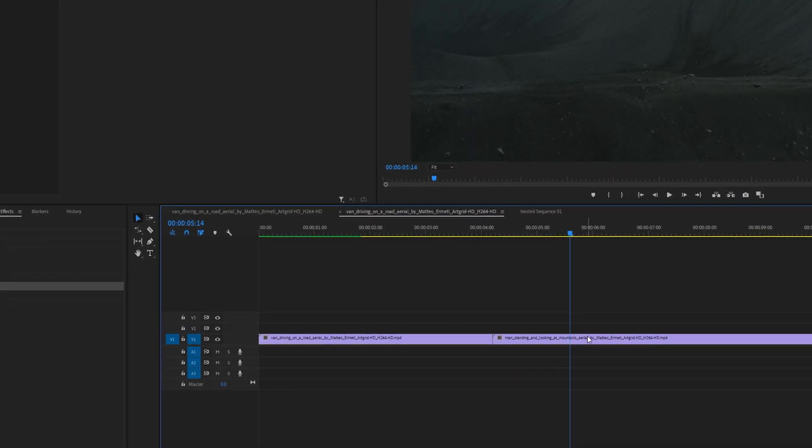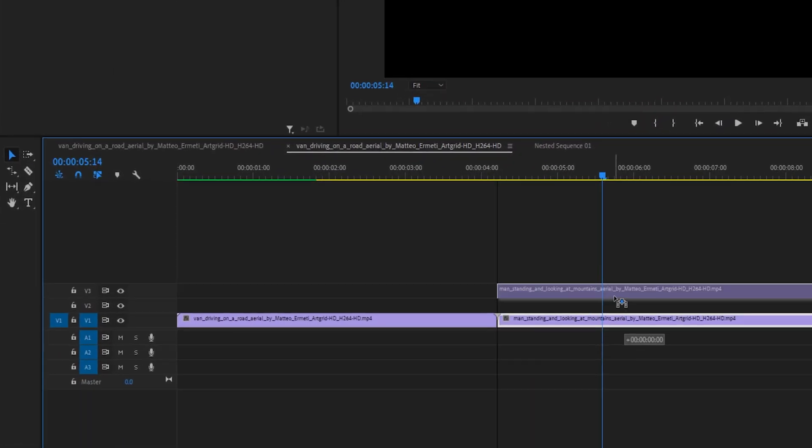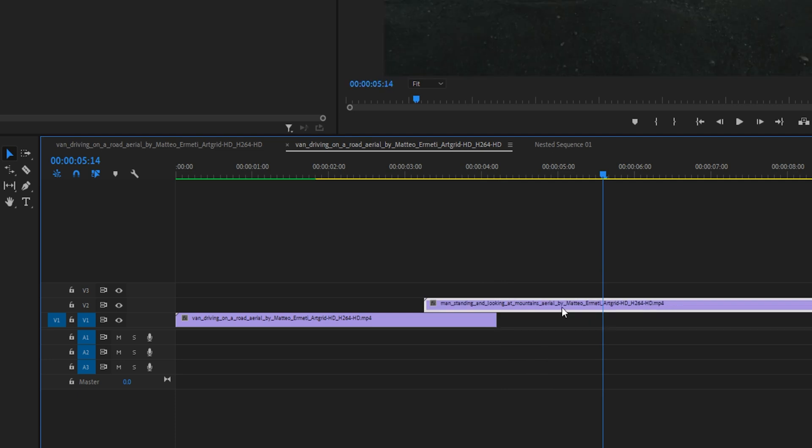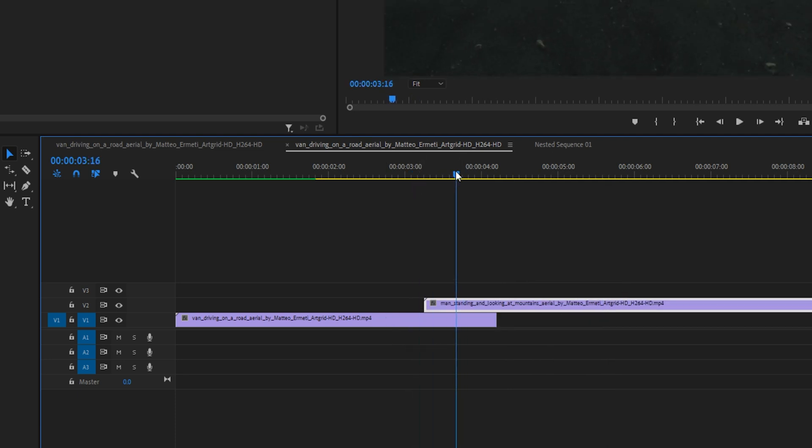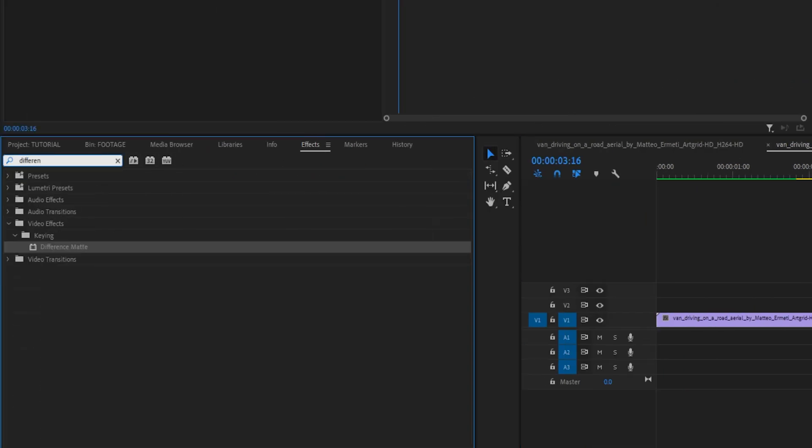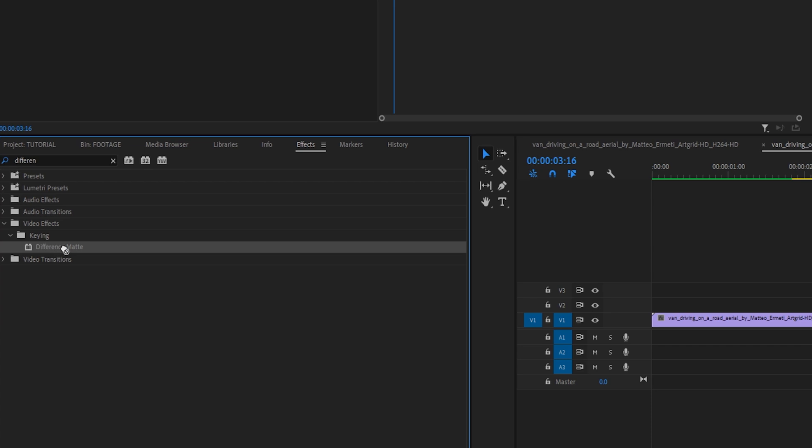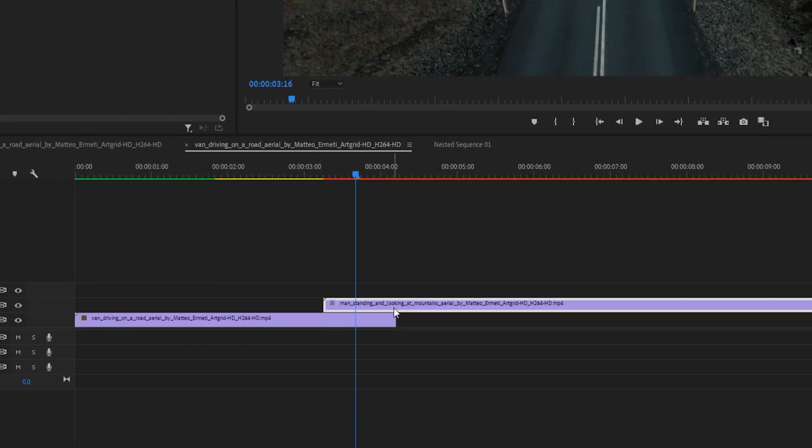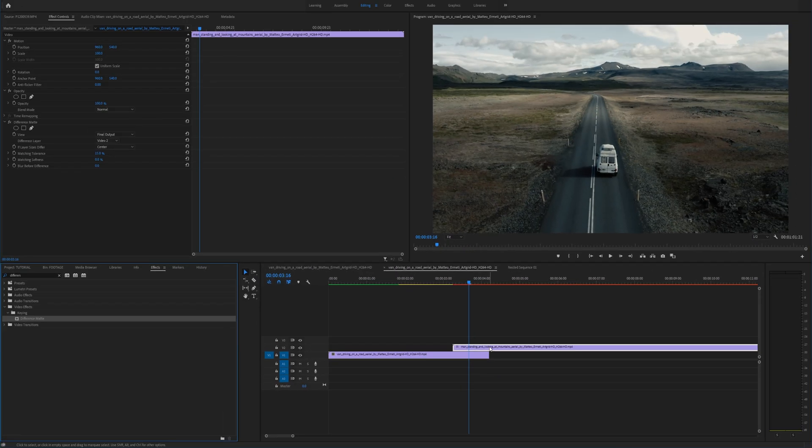In order to do this effect all you have to do is drag your video that you are transitioning into over the clip that you are coming from just like so and then go to the effects tab and type in difference and then under keying drag the difference mat effect onto your top video layer.